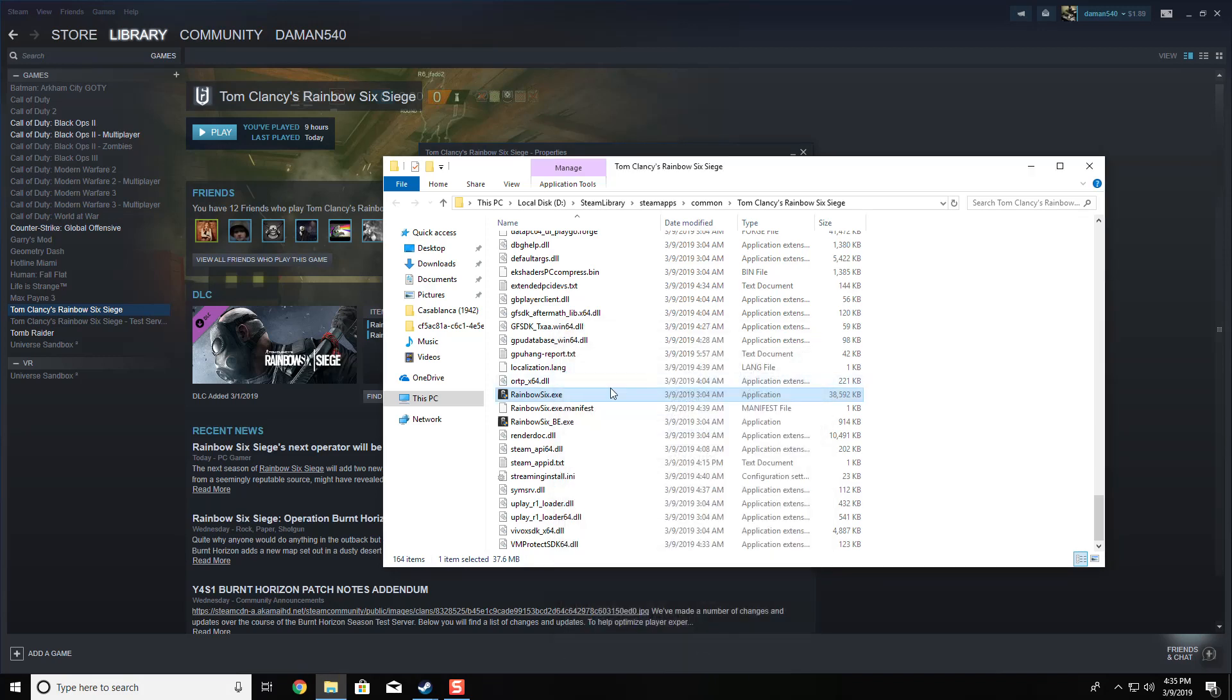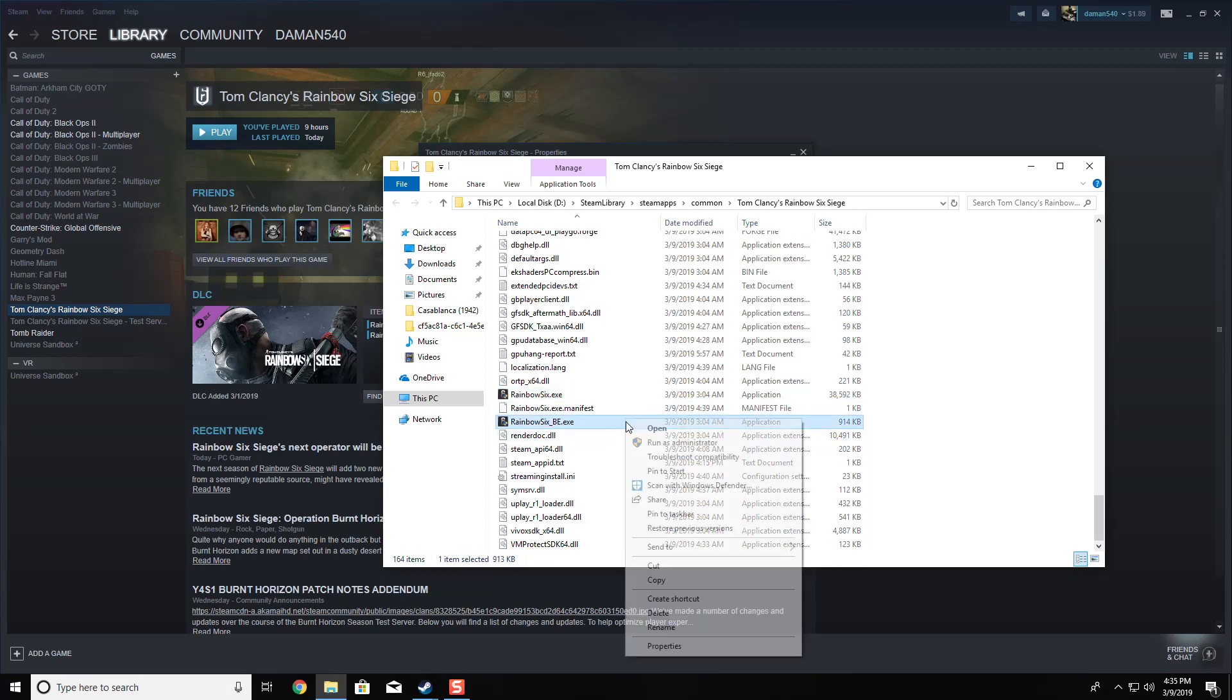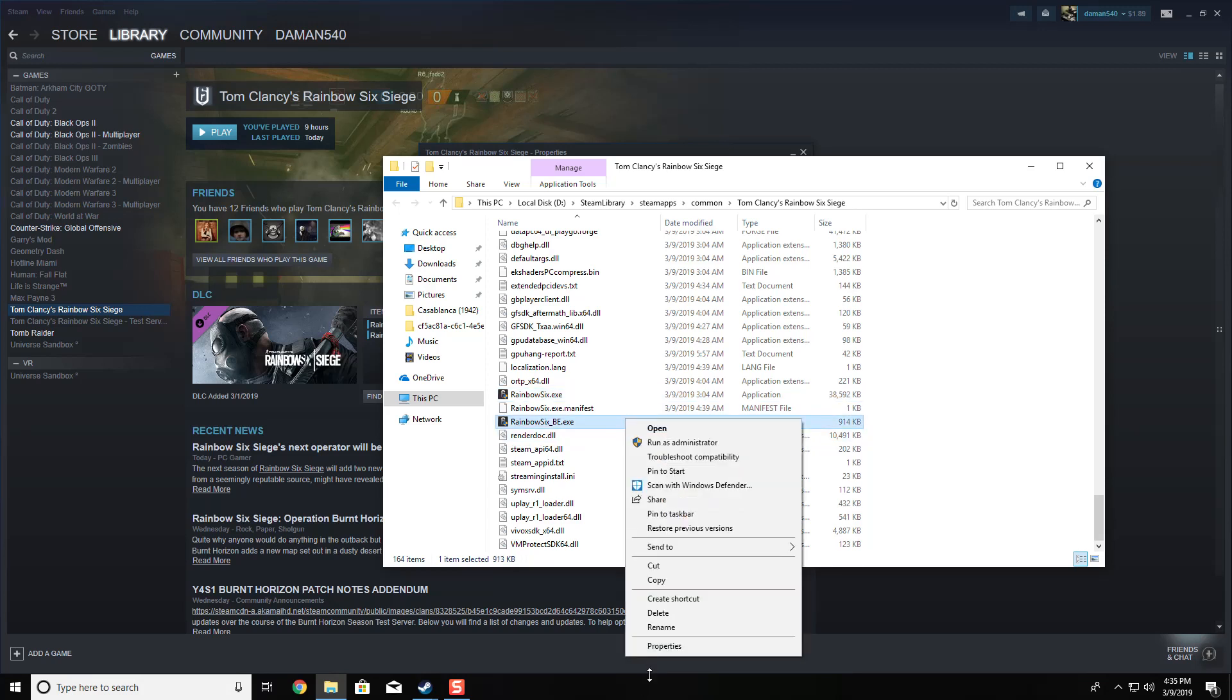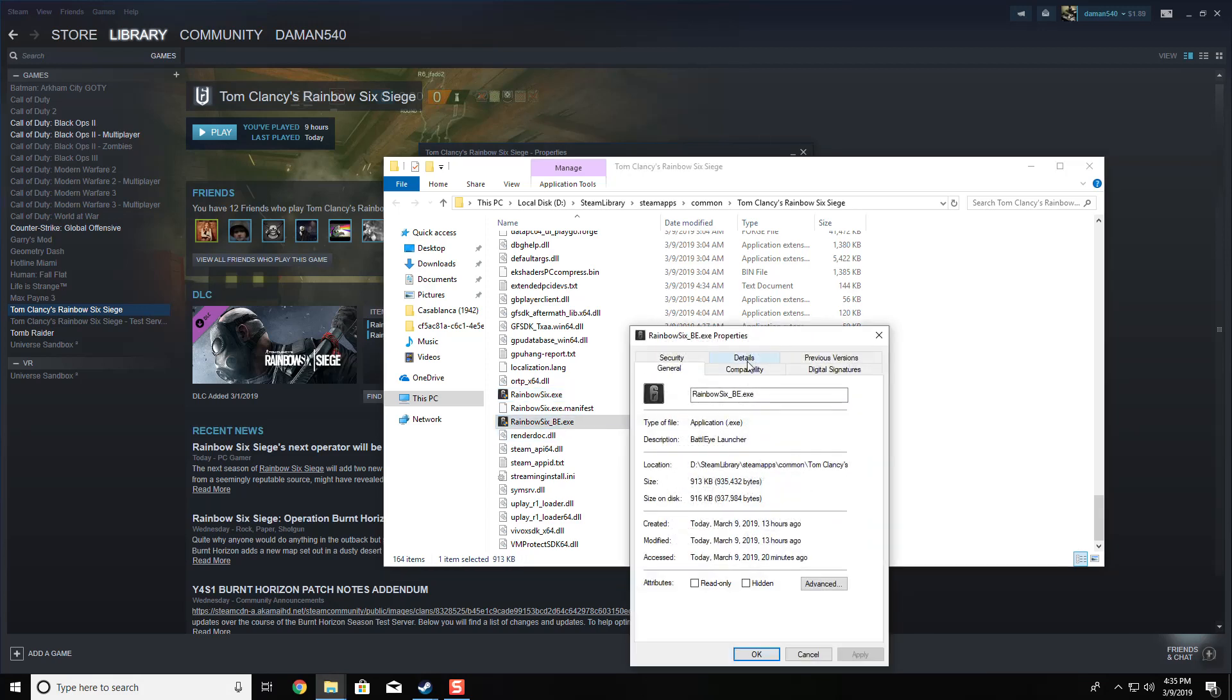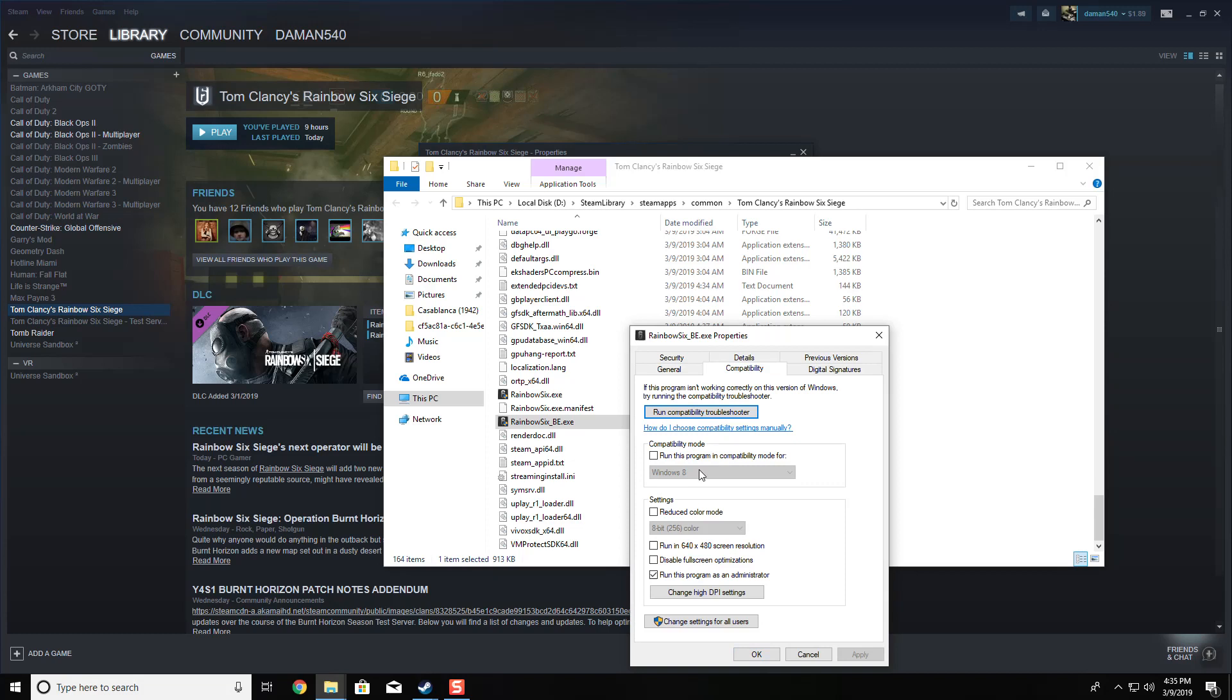If that didn't work, there's Rainbow Six Battle Eye exe. Right-click that, go to Properties, Compatibility, and run this program as administrator. Do not run this program in compatibility mode because this is an anti-cheat service, so it needs Windows 10 compatibility mode. Press OK.